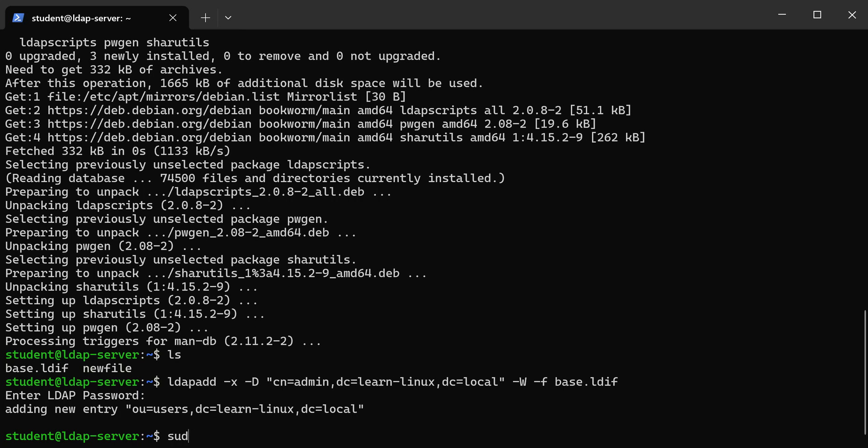The first thing we need to do is create a password for our user accounts. To do that, there's a utility called slappassword. This will create a password hash that we're going to use in the file we create with all our user accounts, which we'll then import into LDAP.